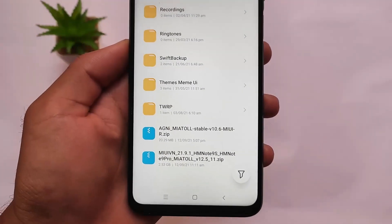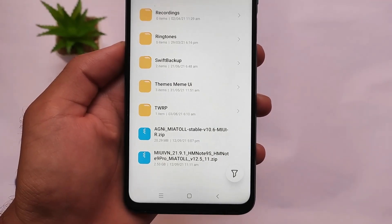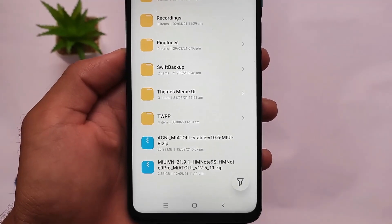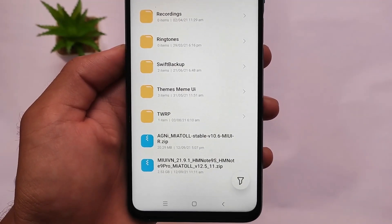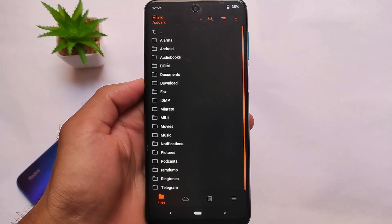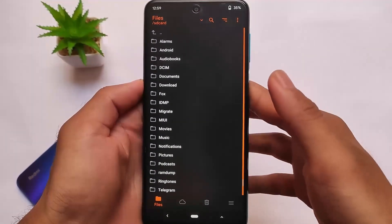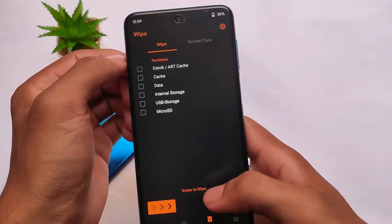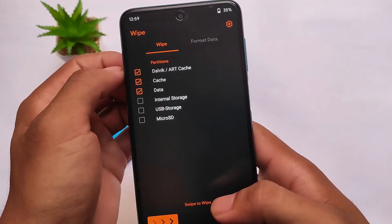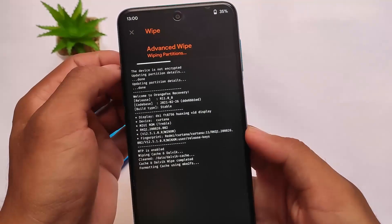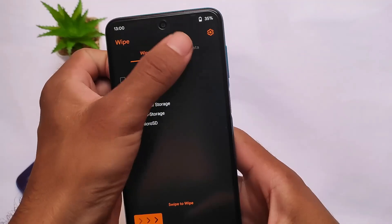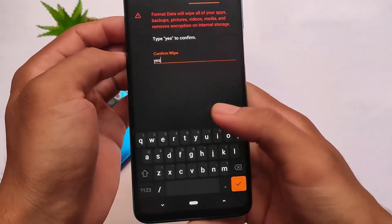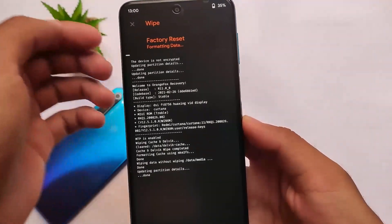Now, how to install this — these are the two files you need: one is the ROM file and the second is the kernel file. The download links are already in the description. I'm using Orange Fox custom recovery, which is always recommended. You need to wipe the required partitions and make sure your ROM and kernel files are in the SD card or external storage.